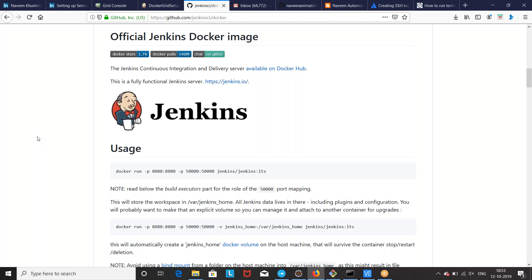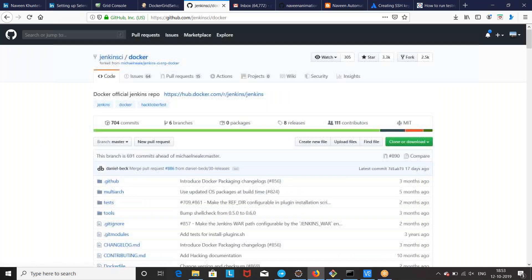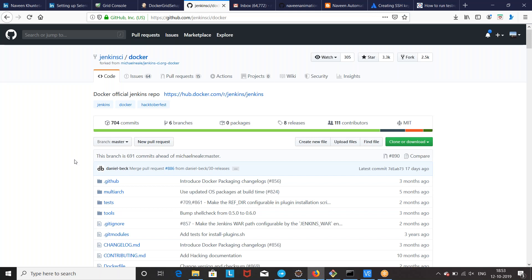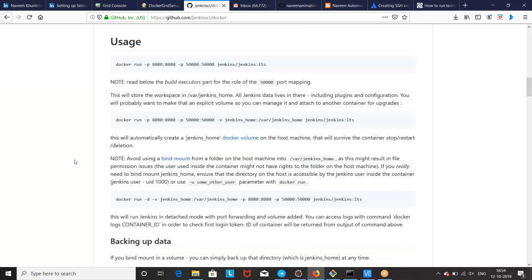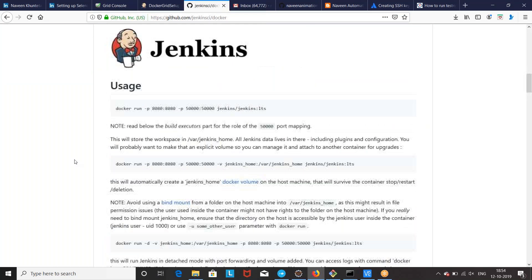So we will see how we can do that. It's very simple and straightforward. This is the official page of GitHub Jenkins CI Docker. I will share this particular URL in the description of the video. You just need to go down and execute this simple Docker run command.